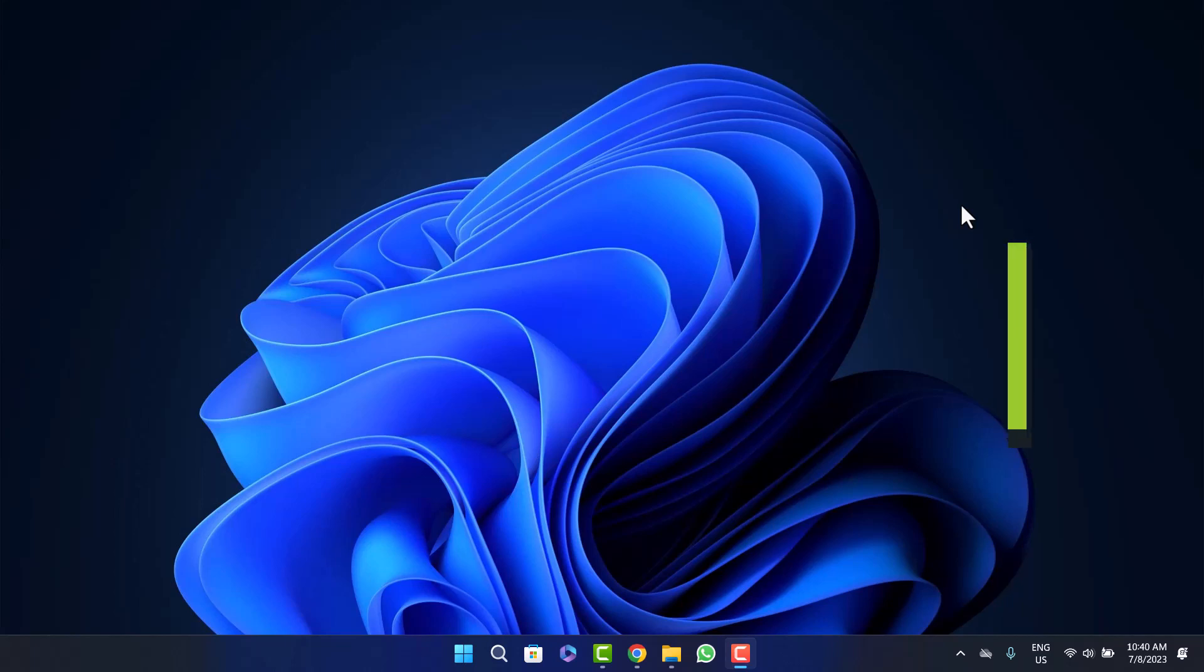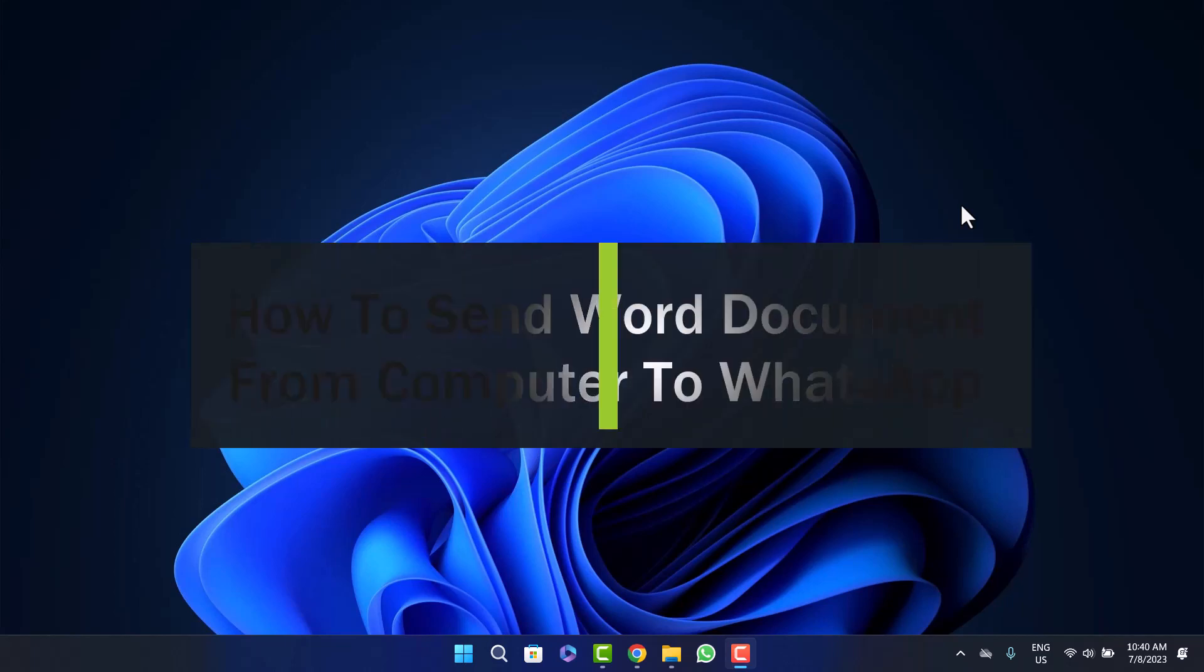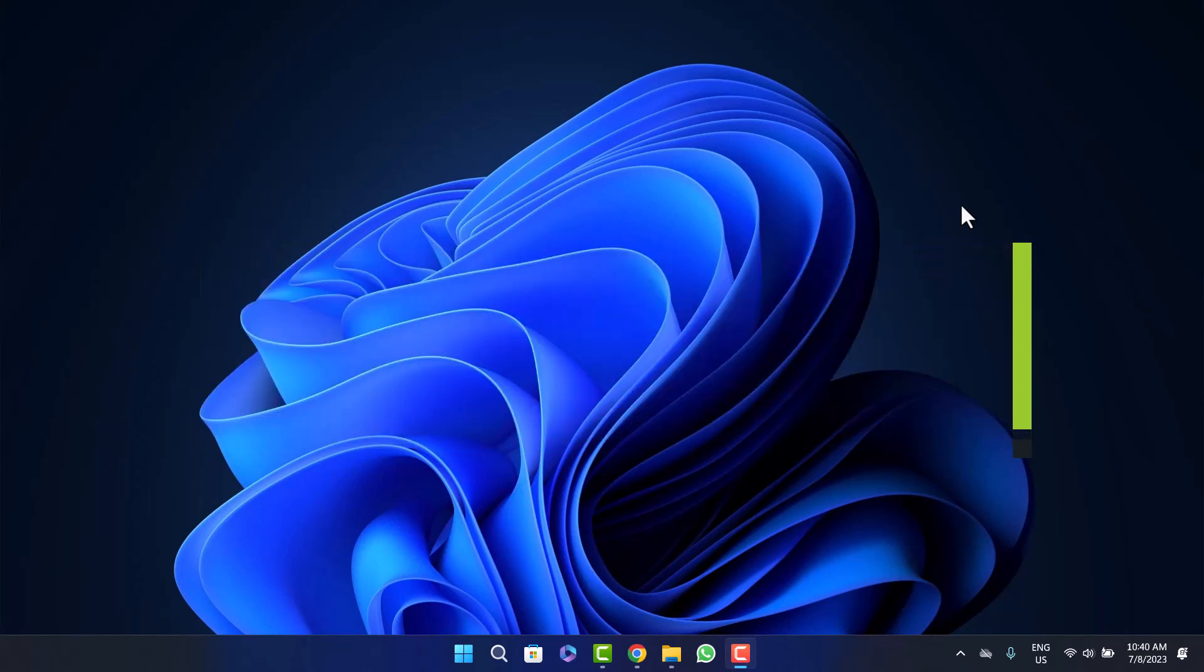How to send MS Word document from computer WhatsApp. Hello everybody, welcome back to the channel. Today I'll guide you how you can send MS Word document file from computer to WhatsApp or through WhatsApp. The process is quite simple.